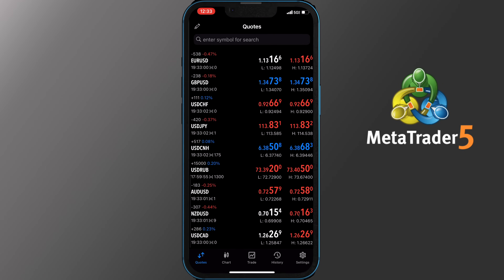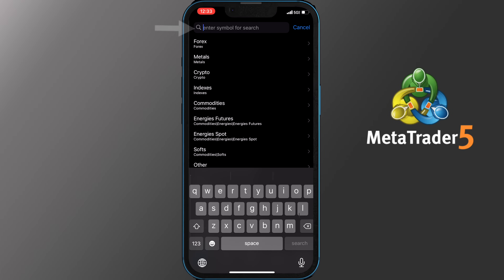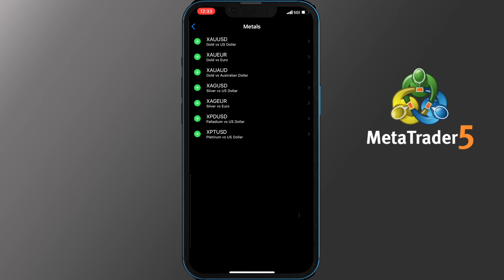Congrats! You have logged into your account through the phone. You will be prompted to the Quotes section and as you probably guessed this is where you see some of the symbols available for you to trade. To add more, tap Enter Symbol or Search on the top bar. Depending on your broker you will get quite a few options, so if you want to add a metal, tap on it. Choose the one that you want and tap the green plus button next to it.